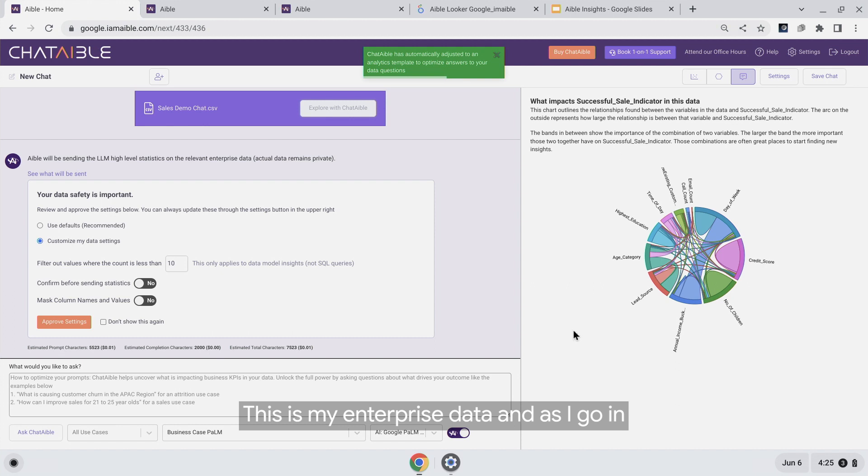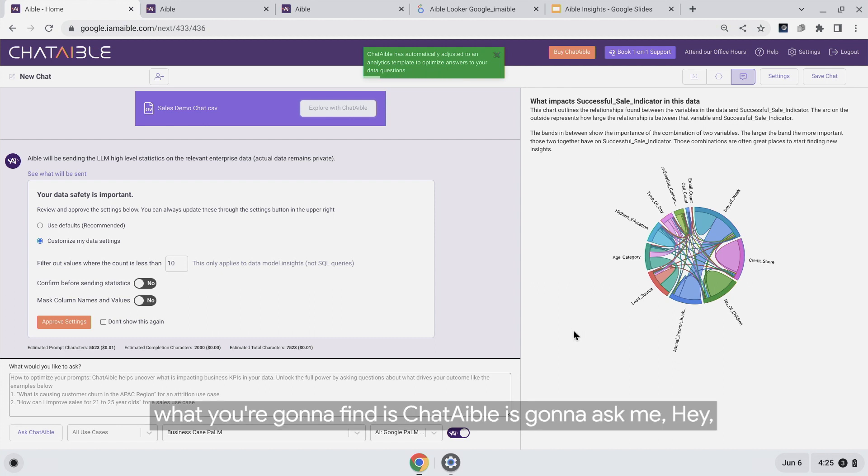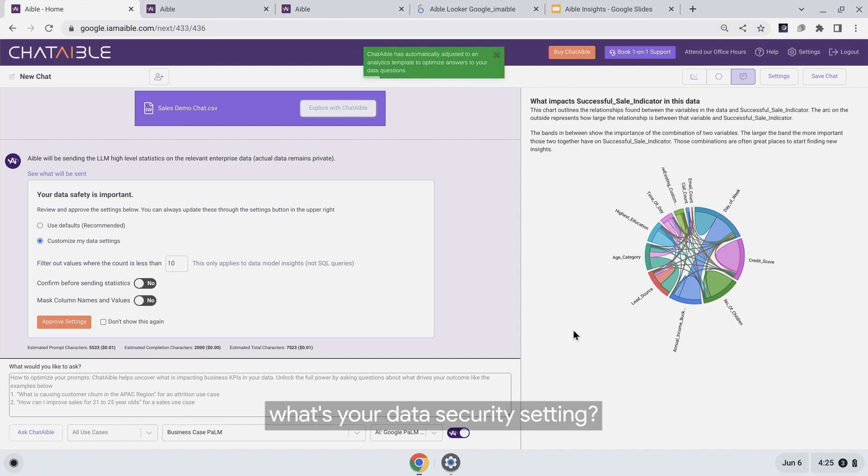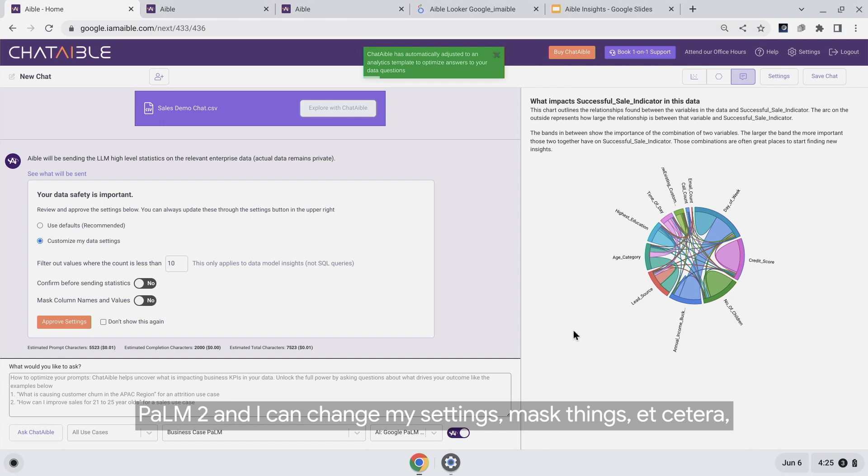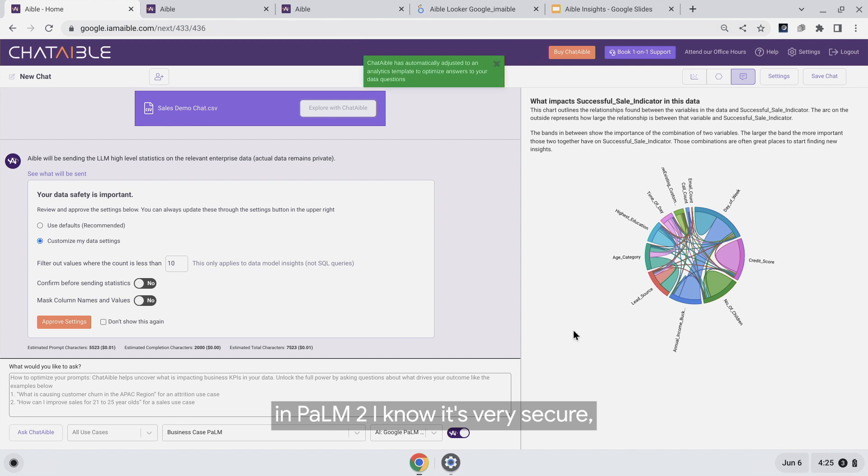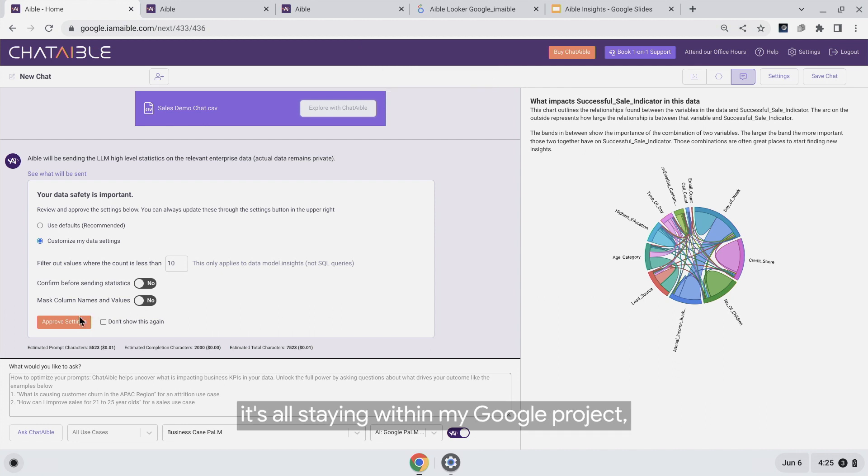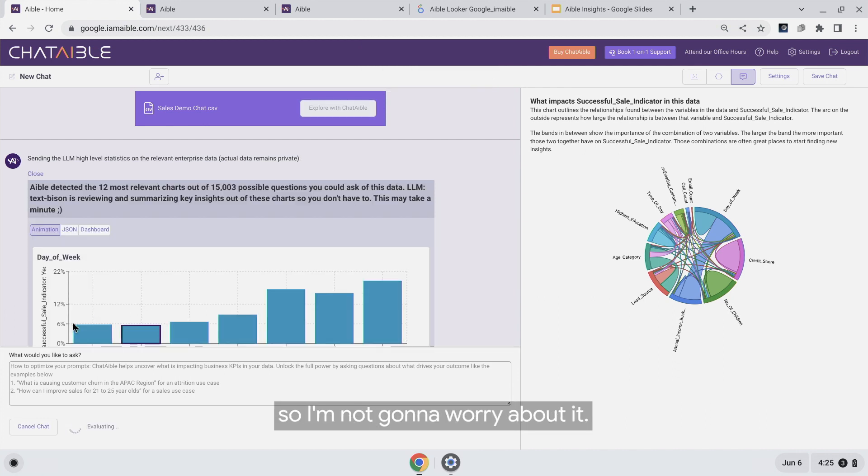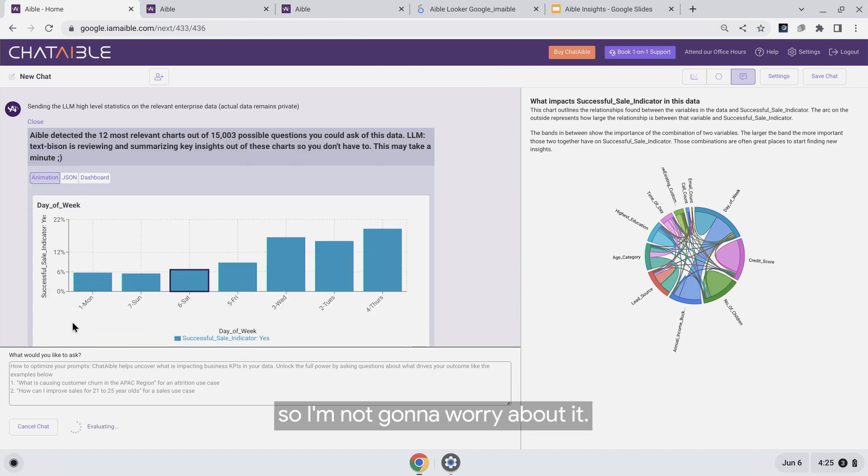This is my enterprise data. As I explore this with Chartable, you'll find that Chartable asks me what my data security setting is. It's not going to assume I can send this to Palm 2. I can change my settings, mask things, etc. But I'm going to go ahead because with Palm 2, I know it's very secure—it's all staying within my Google project.